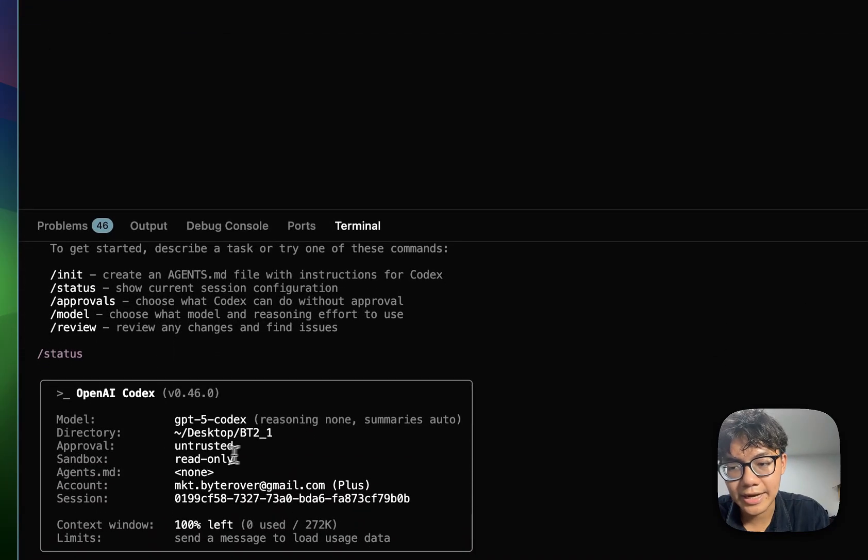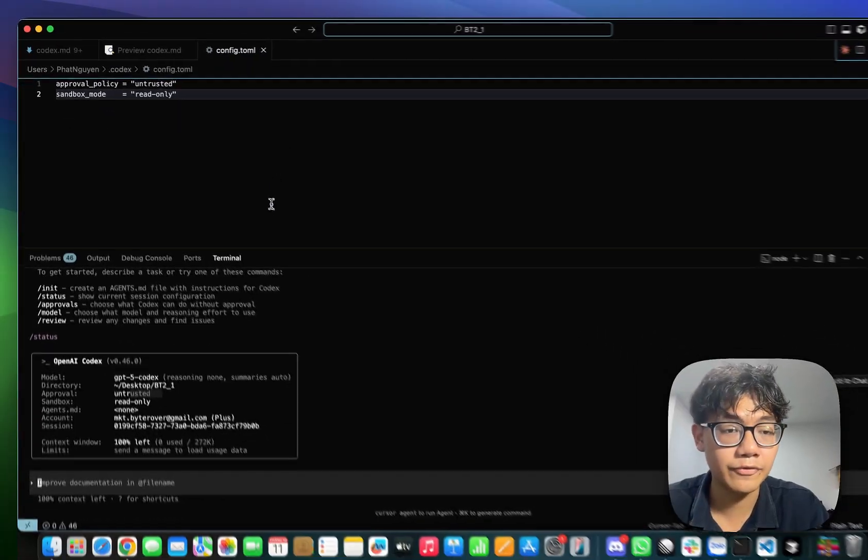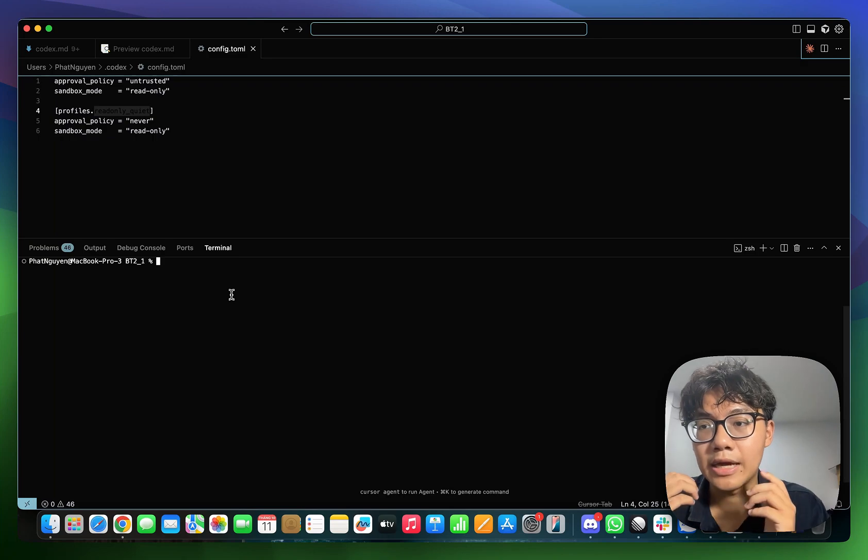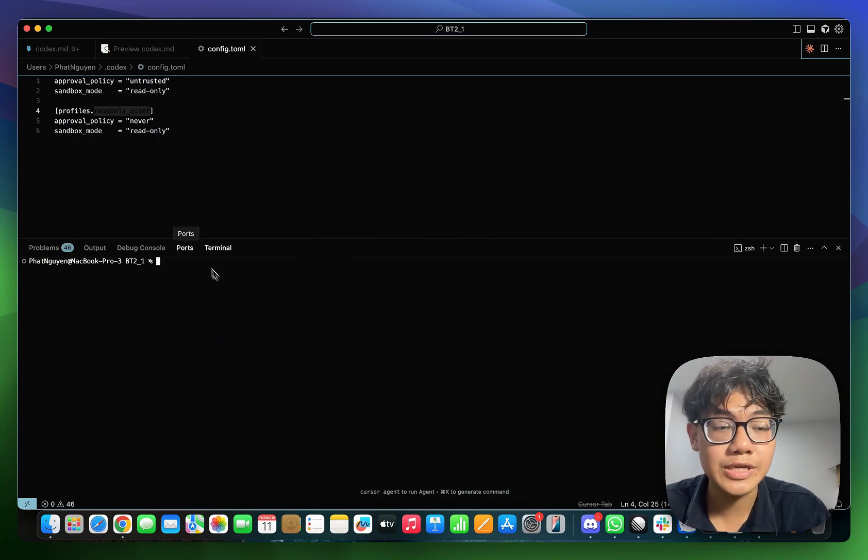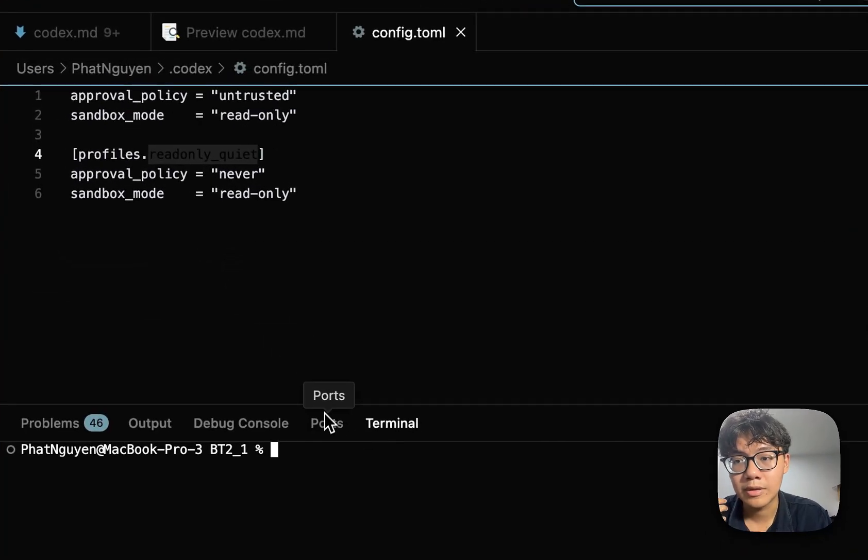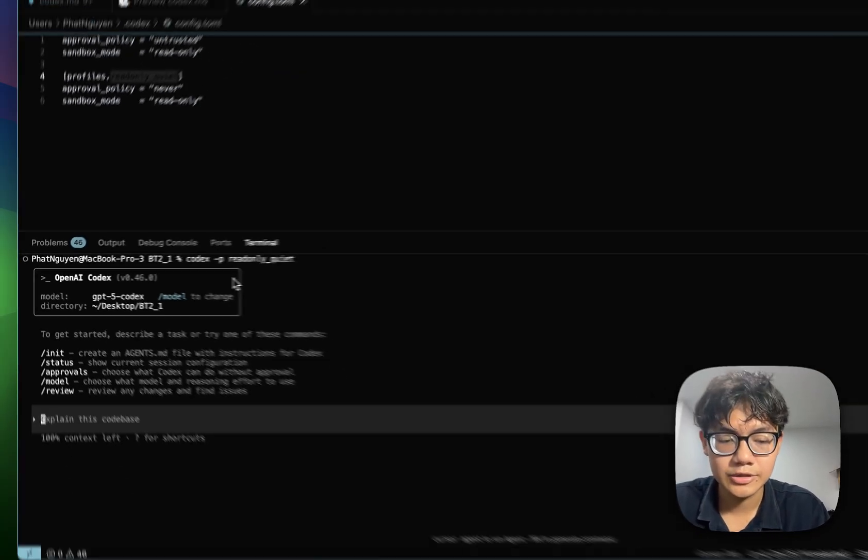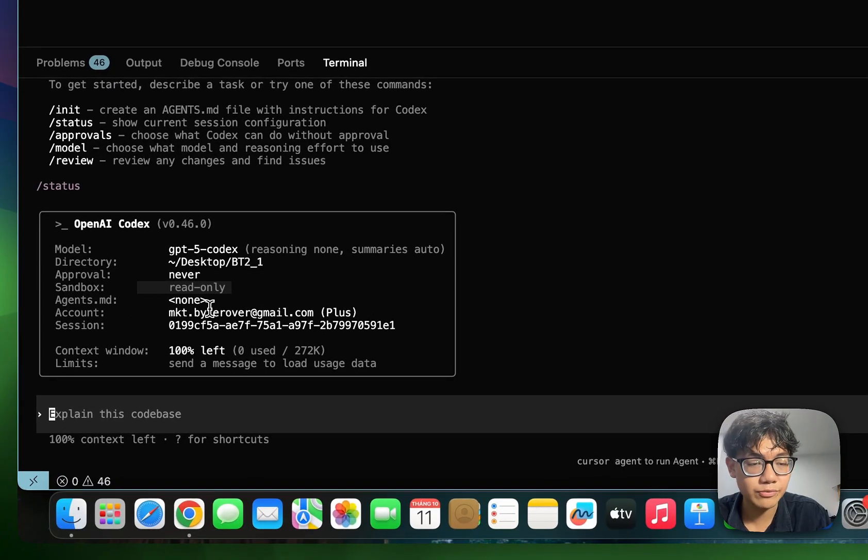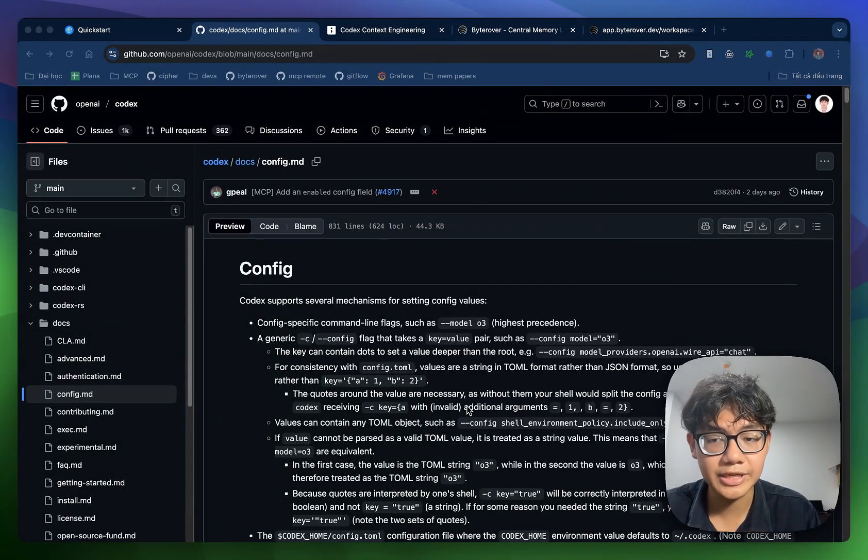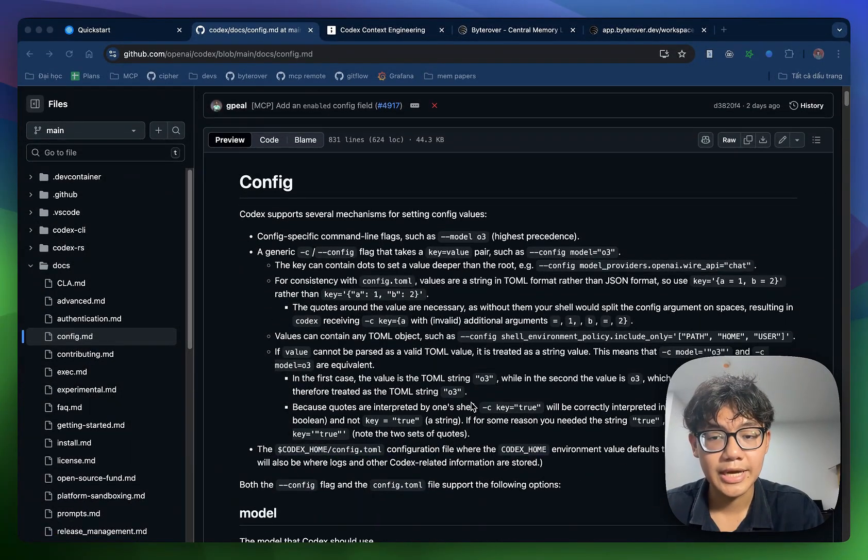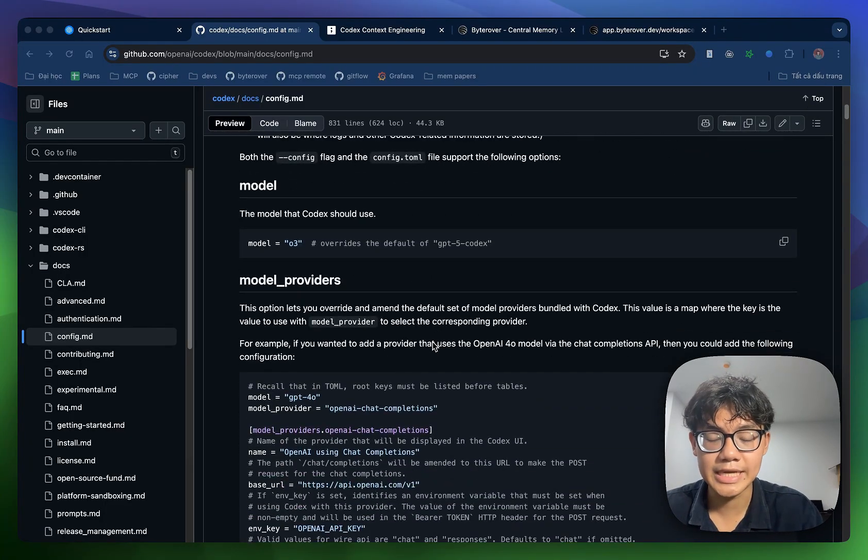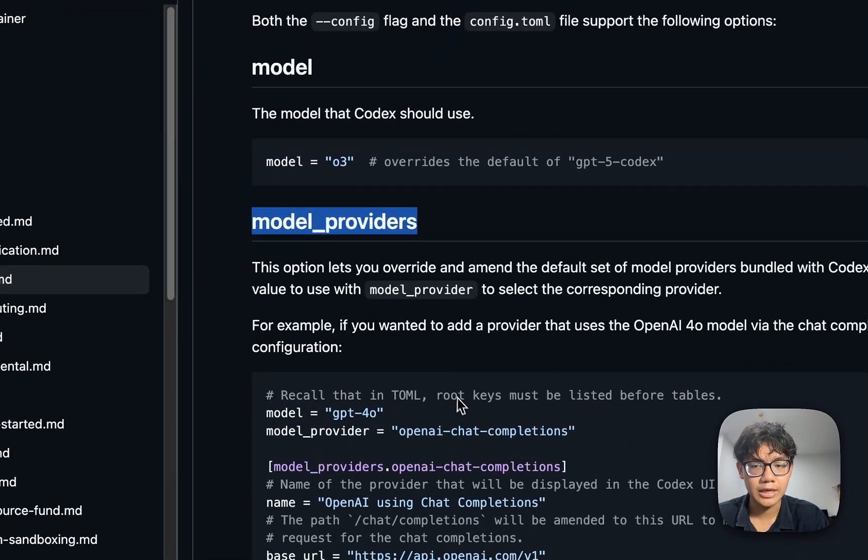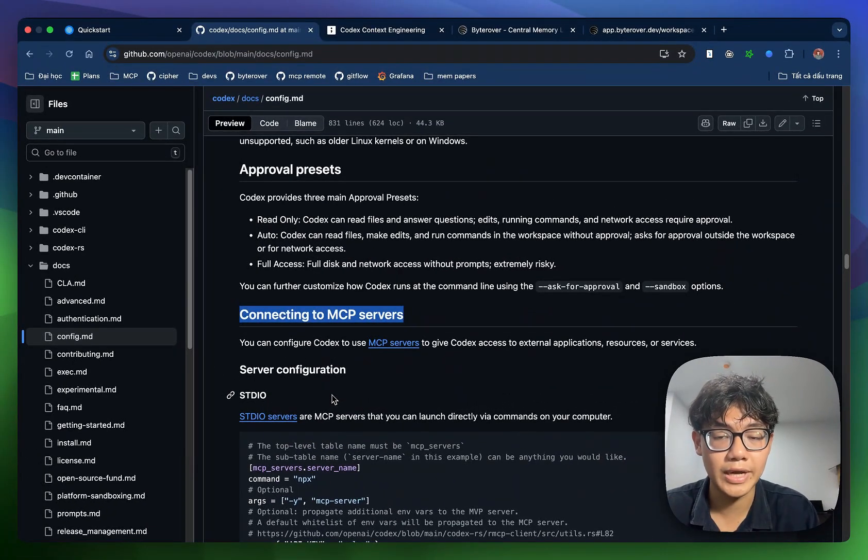I can see that it has used the approval and sandbox option inside of our config file. You can even take a step further by specifying different profiles for your approval and sandbox option. As you can see here, I have a specific profile from my approval and sandbox option. I can use that when I start my codex. So I hit slash status and you can see that my sandbox is read-only and my approval is never.